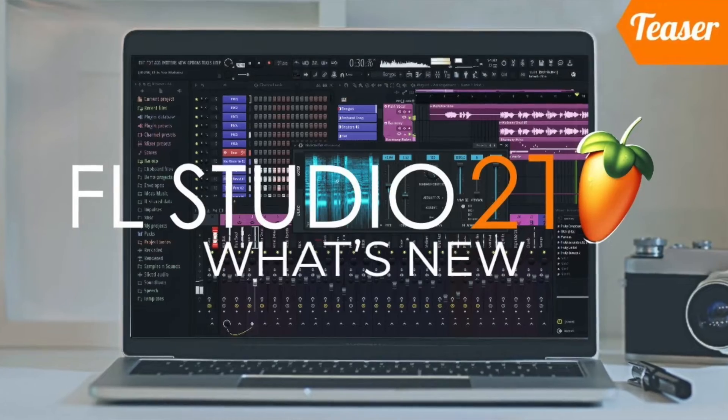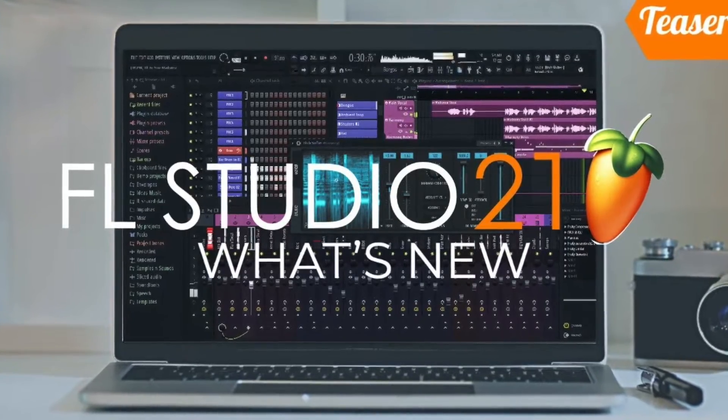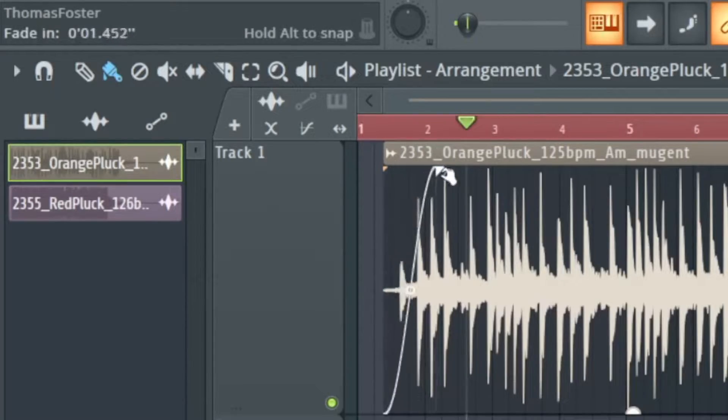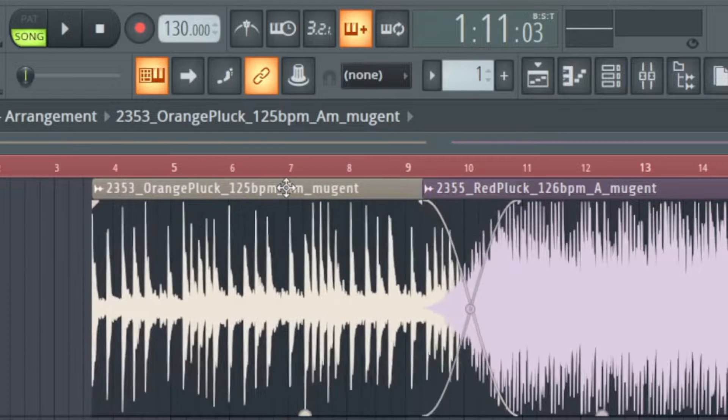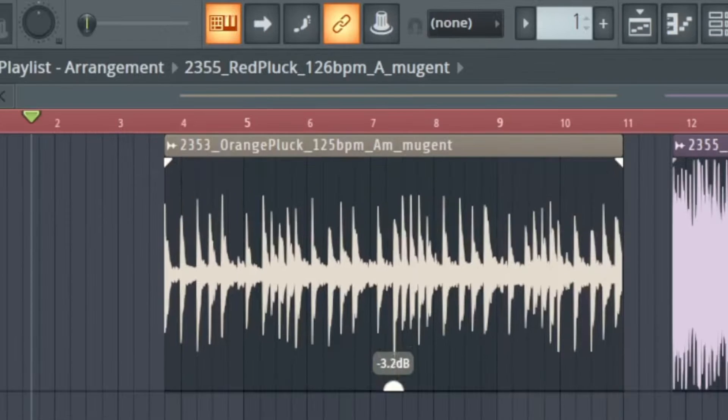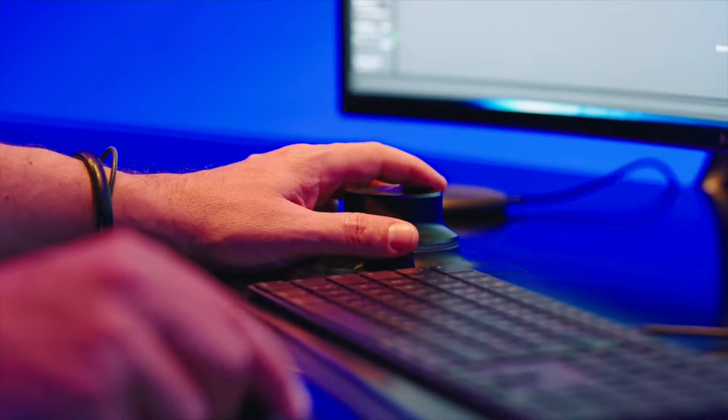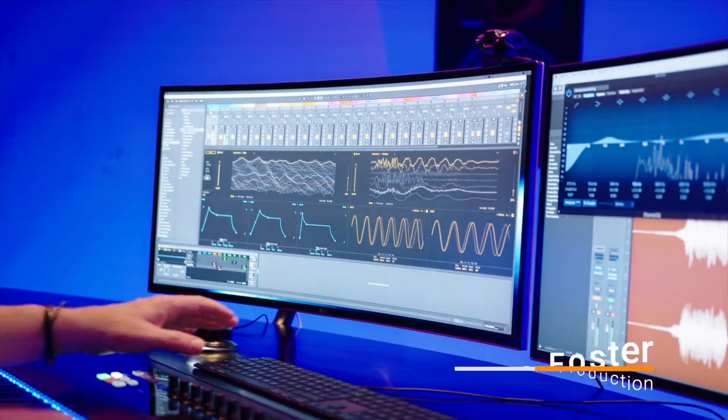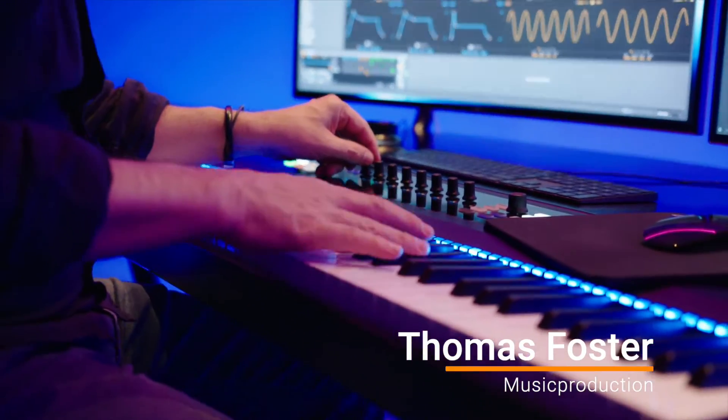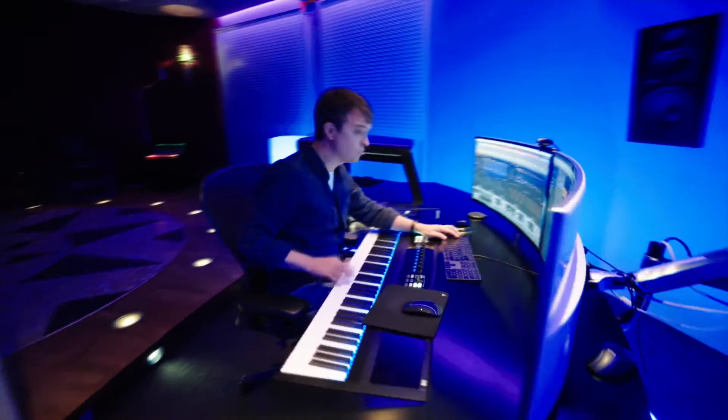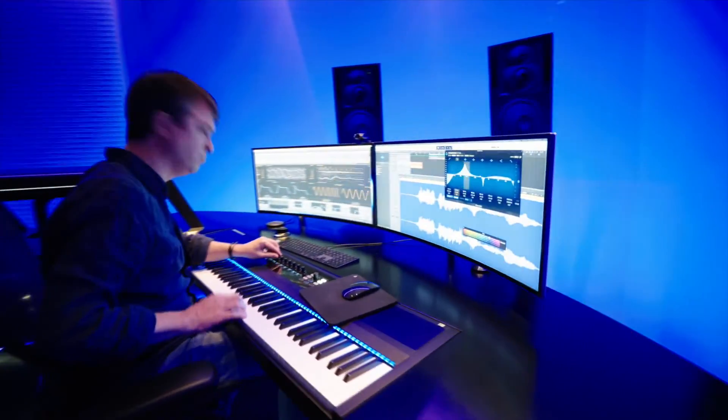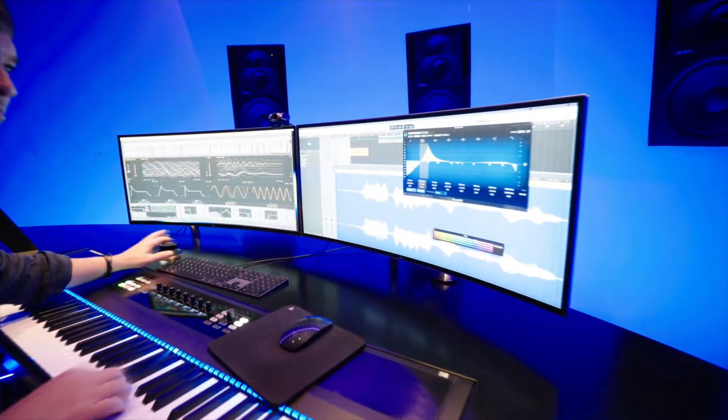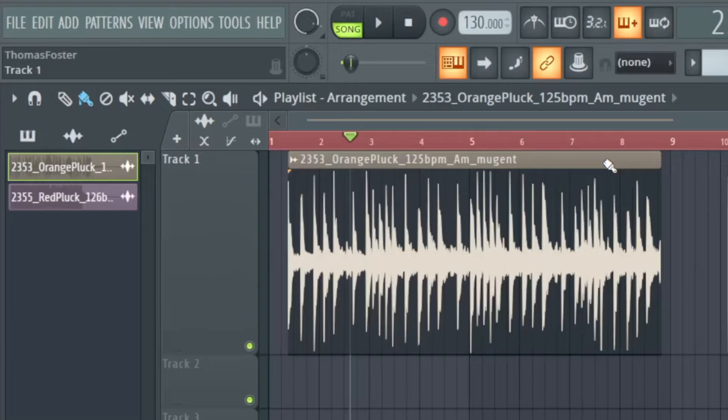New in FL Studio 21 are the fades, the crossfades and the changing the volume on the clips. My name is Thomas Foster and in this video I show you everything you need to know about the fades and crossfades of Studio 21. Good to have you here, let's go!